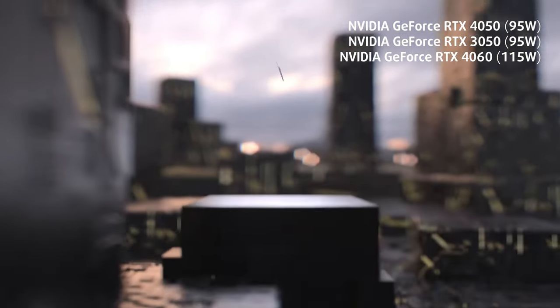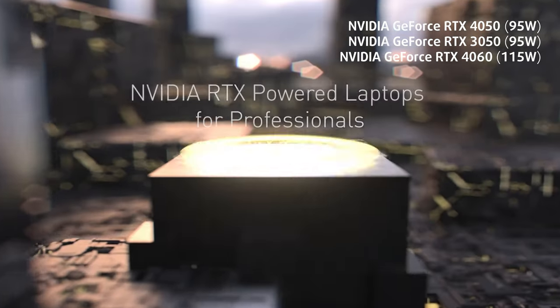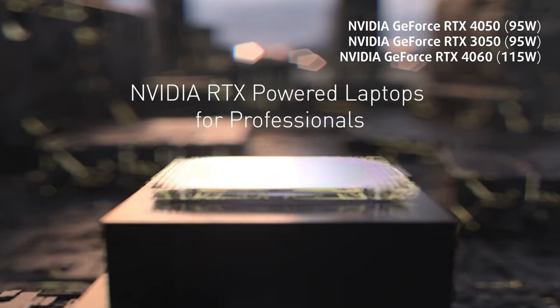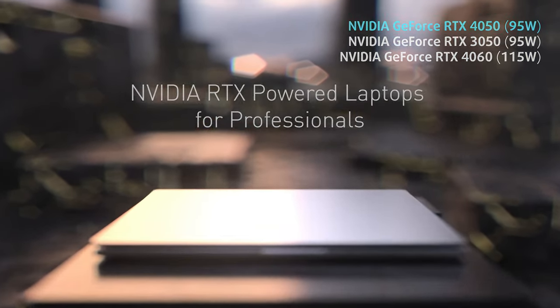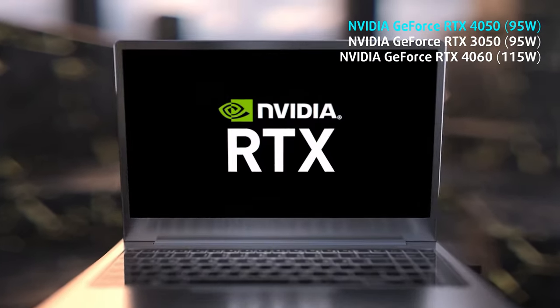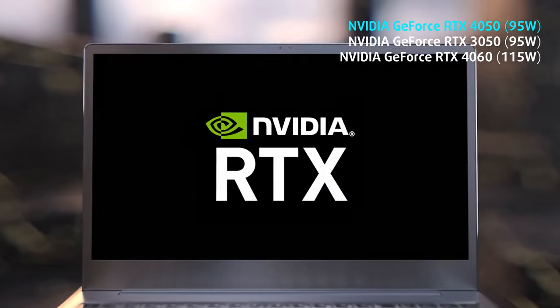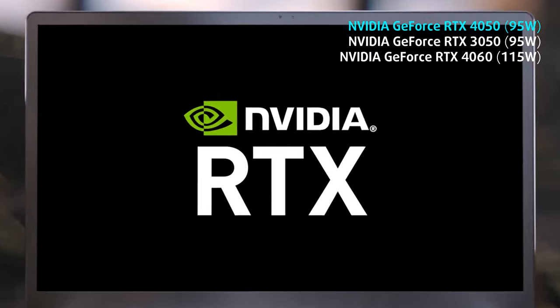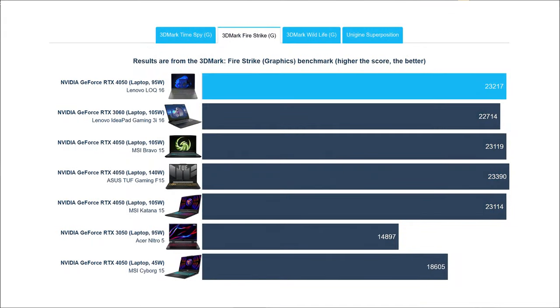As for graphics, there is the RTX 3050, as well as 40 series GPUs. We tested the RTX 4050, which outperforms the RTX 3060 in last year's IdeaPad Gaming 3 laptop, while being better than other RTX 4050 offerings too.